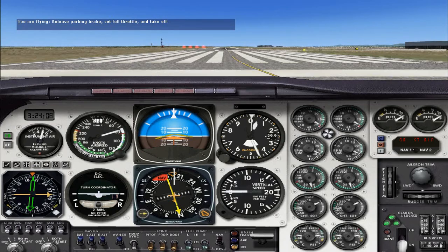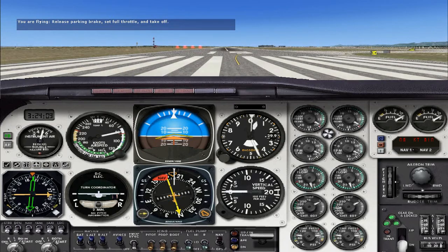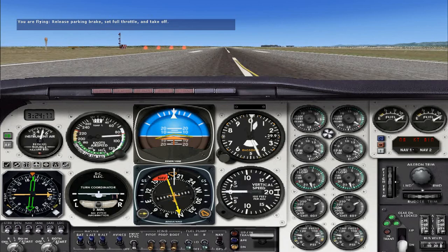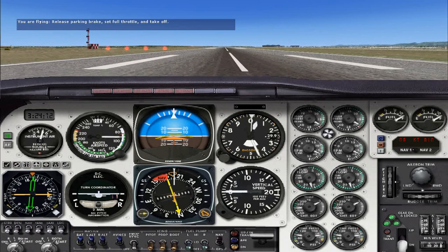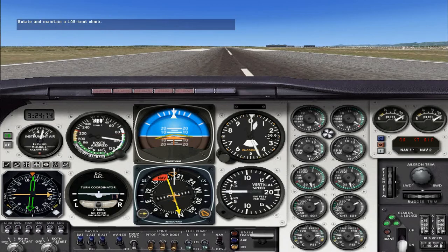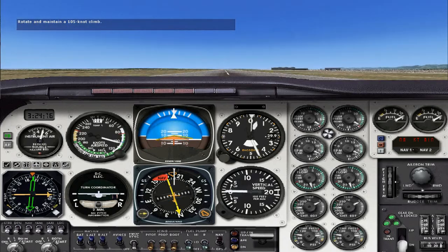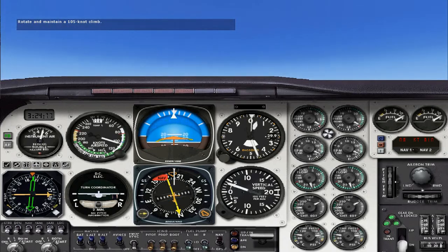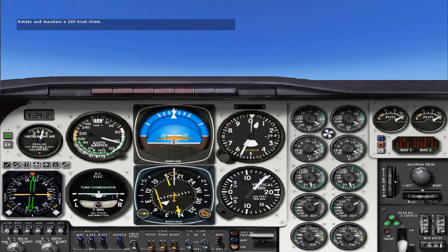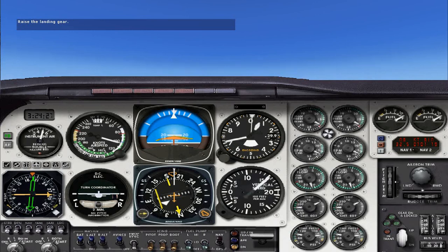There's 90 knots — let's rotate to an attitude that will give us an initial climb speed of 105 knots. The VSI is showing a positive rate of climb and there is no more usable runway, so press G to raise the gear. Check the gear lights to make sure the gear has indeed retracted.